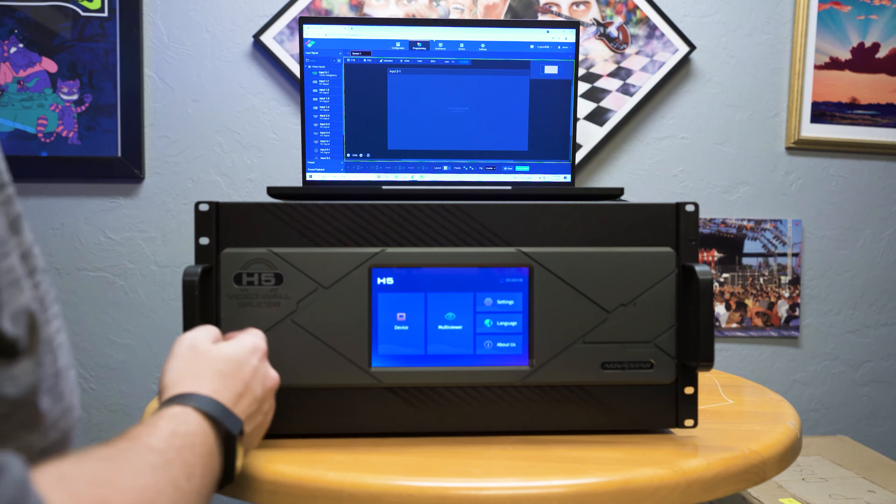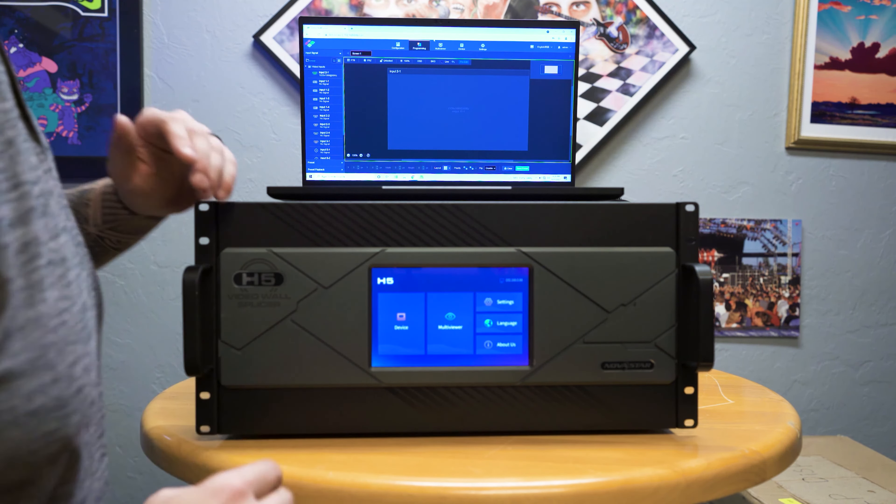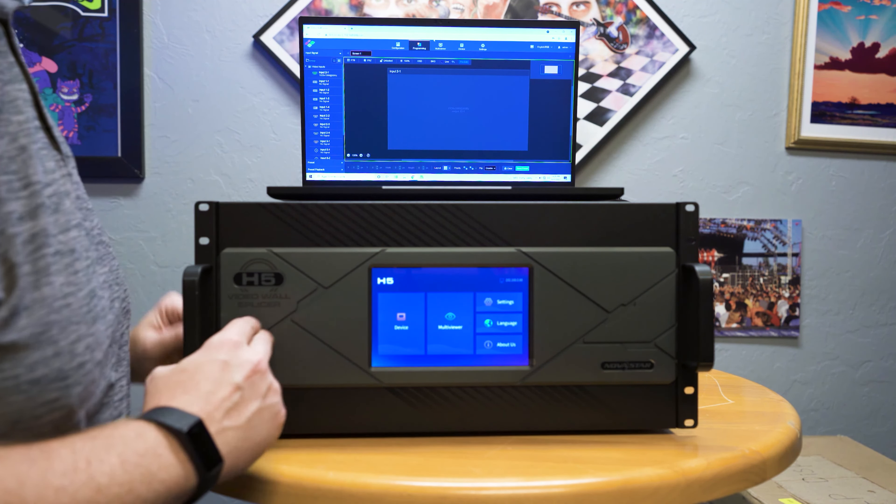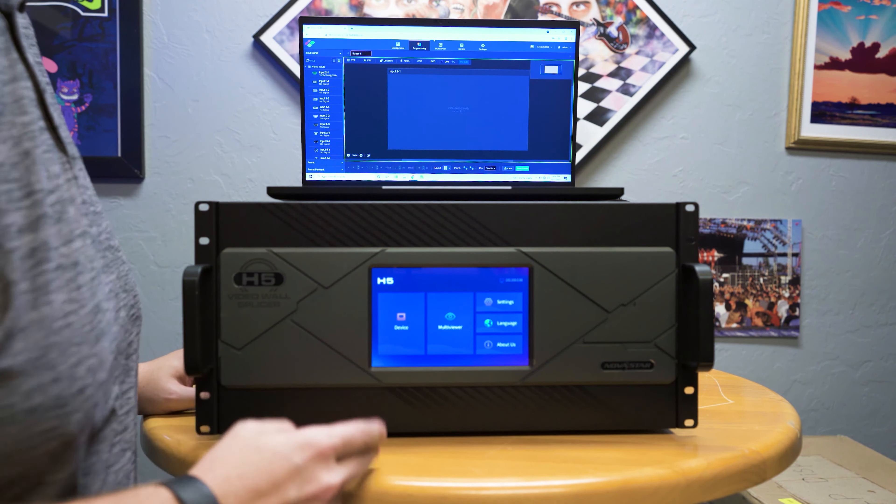So this is the new Novastar H-series processor. This is the H5, meaning it is a 5U rack mount system.